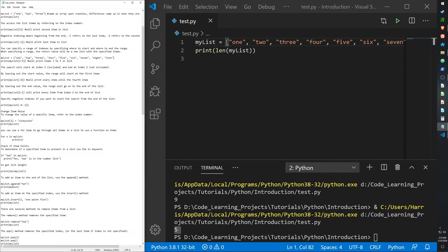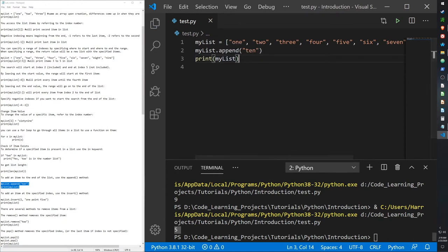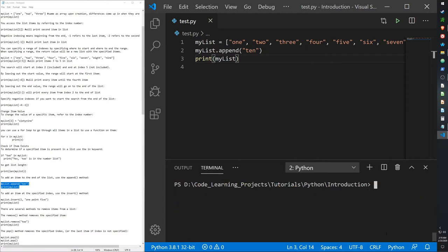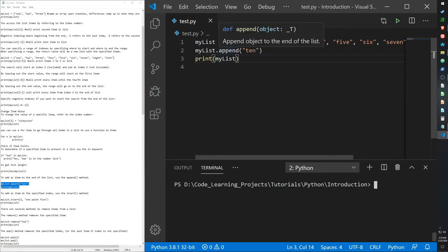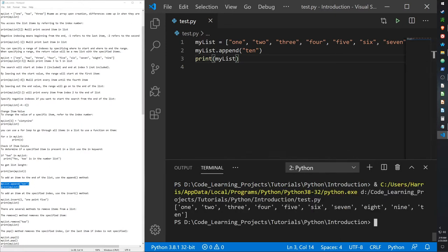If you want to add an item to the end of the list, you can use the append function. The append function also works for arrays, as well as dictionaries and sets. A lot of the functions and methods between the collection data types are shared — things like len, remove, delete, append, and count are all used by every data collection type in Python.